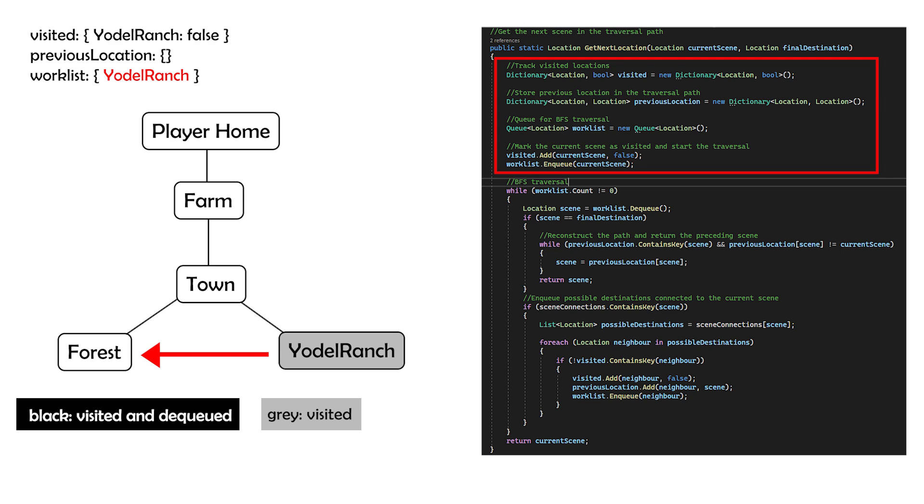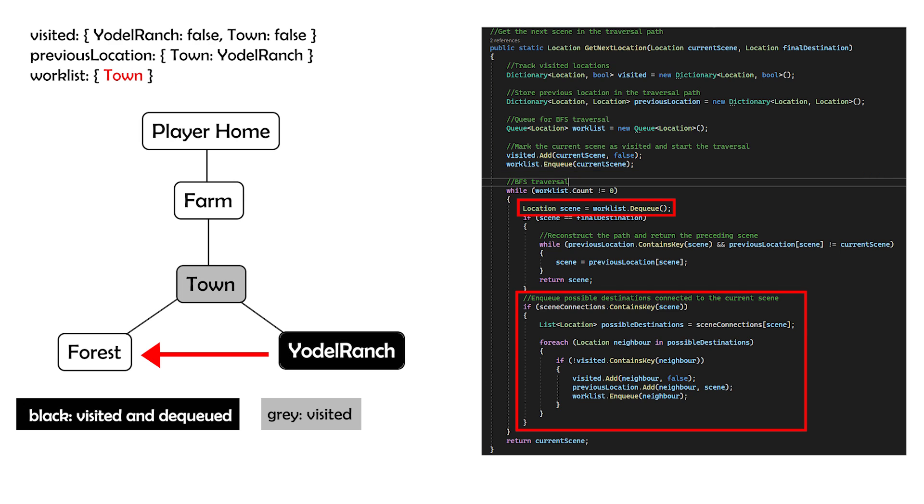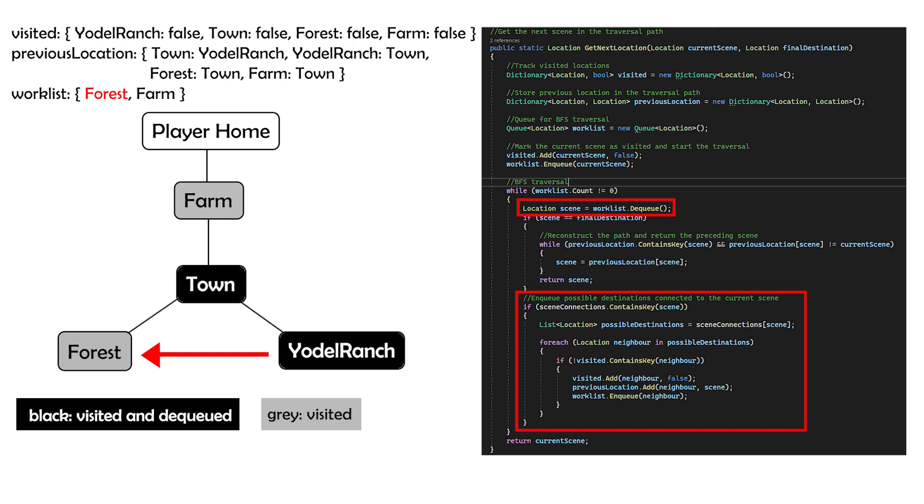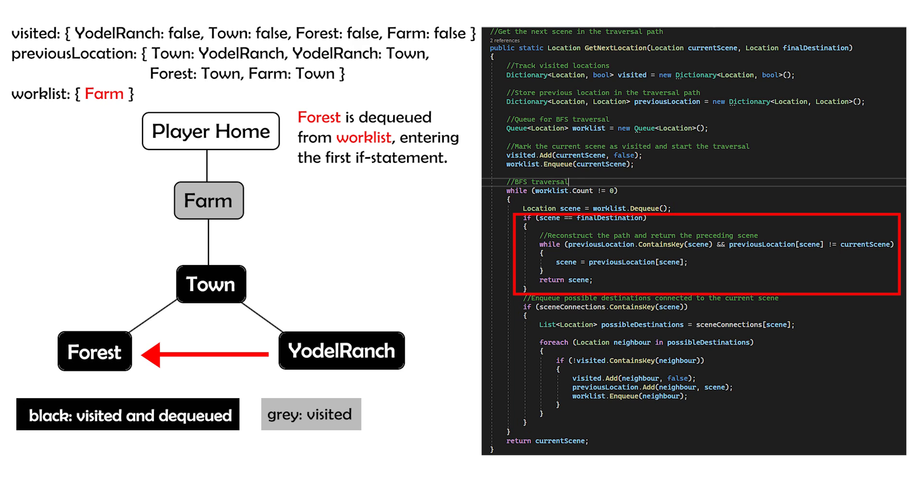The BFS loop begins. We dequeue Yodo Ranch and explore its neighbors, which is the town. We mark town as visited, add the predecessor relationship (Yodo Ranch, town), and enqueue town. Now we dequeue town, explore its neighbors, and enqueue them. We update the visited dictionary and the previous location dictionary accordingly. We continue the BFS loop until we dequeue forest.